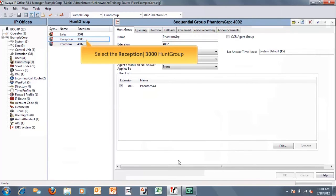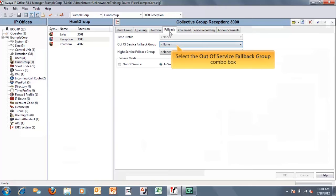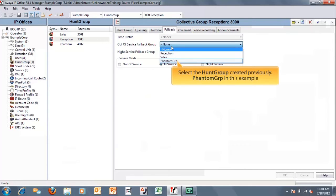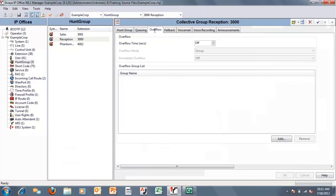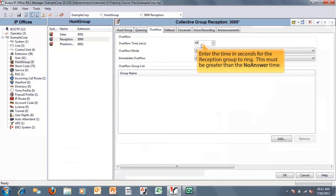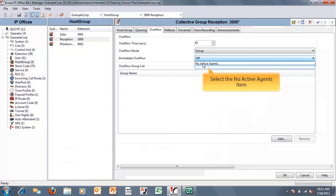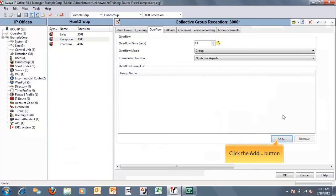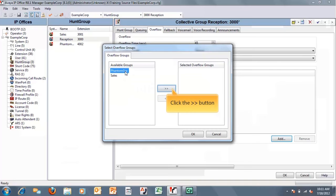Once we have that member in the group, we can then select the original hunt group — reception 3,000 — and configure our fallback and overflow. We're going to configure a fallback so that if the receptionist is gone or if we're closed for business, we can route calls directly to the auto attendant with no other functions needed, just pressing one button. Then we're going to set an overflow timer of 45 seconds — it needs to be more than the ring time, so typically more than 20 seconds. We set the immediate overflow to 'no active agents', meaning if the receptionist is in do not disturb, it'll ring the auto attendant as well. Then we add an overflow group of our phantom group and click OK.